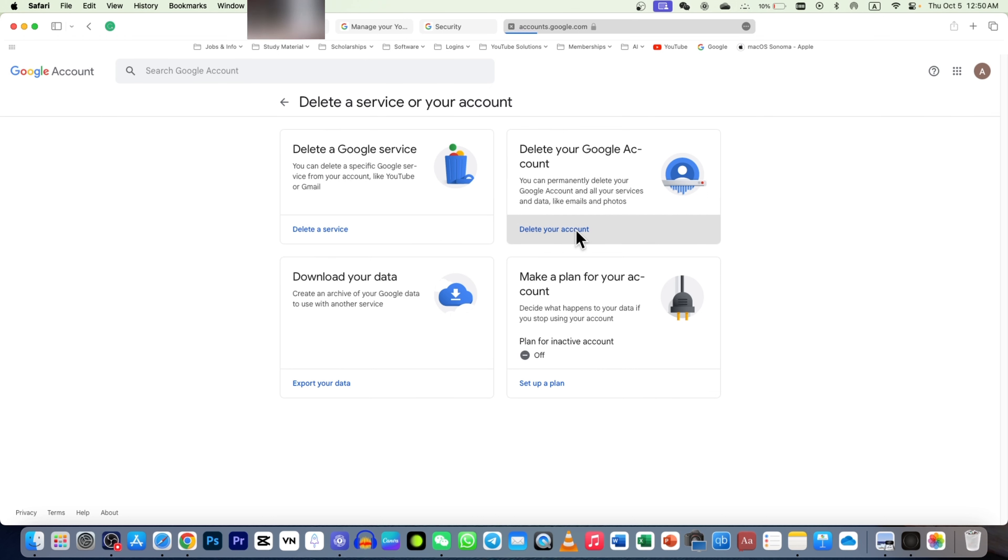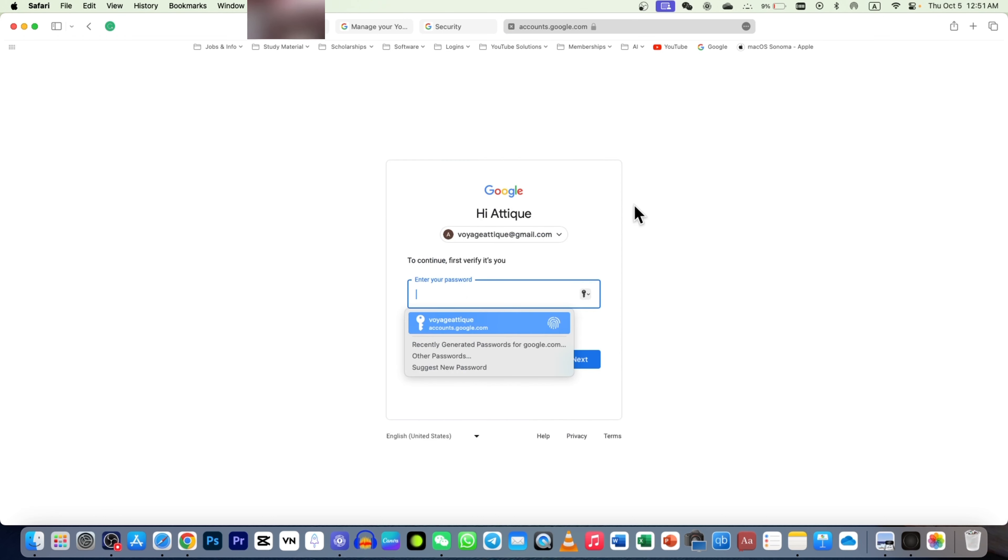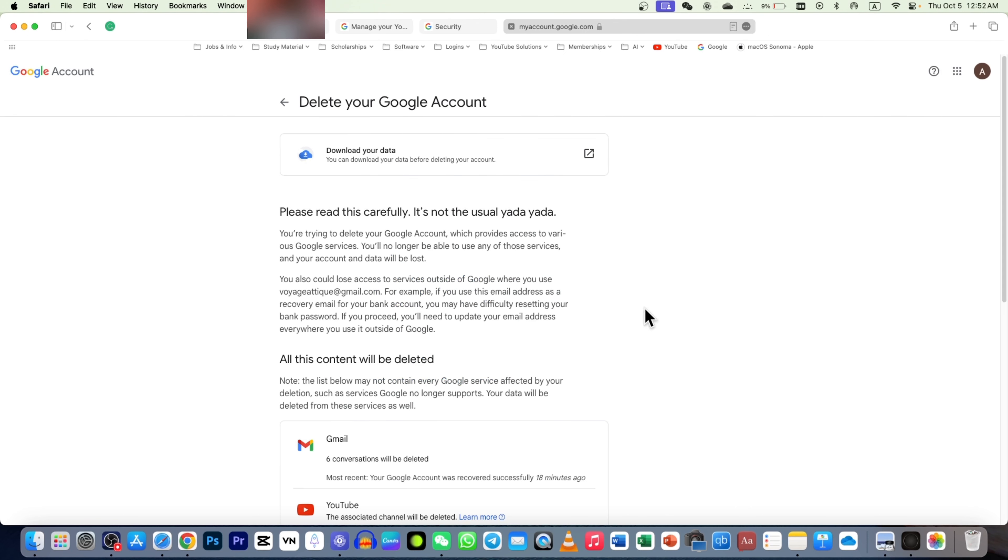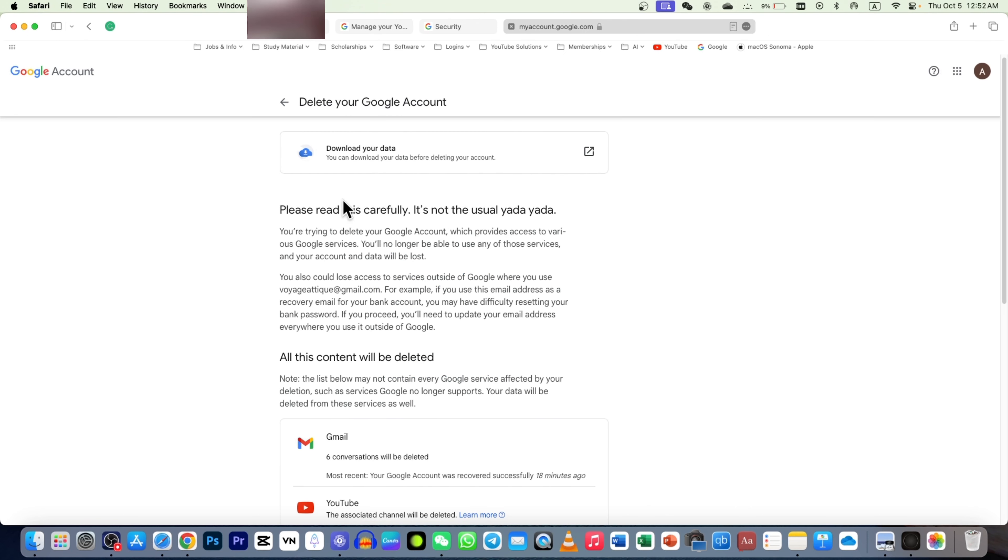In the dropdown list, make sure that you are on the right account you want to delete. Don't make a mistake again. Enter your passcode and hit next. After that, you will see this prompt.